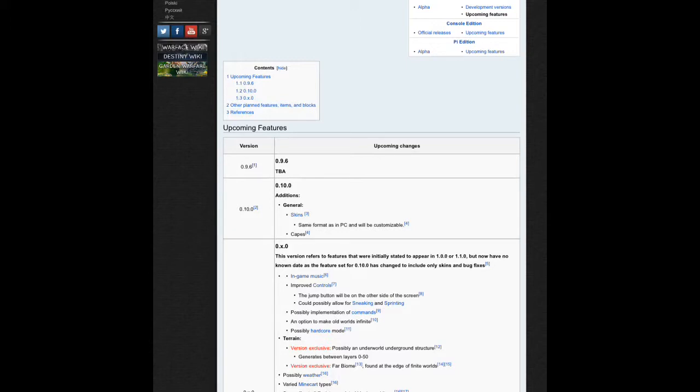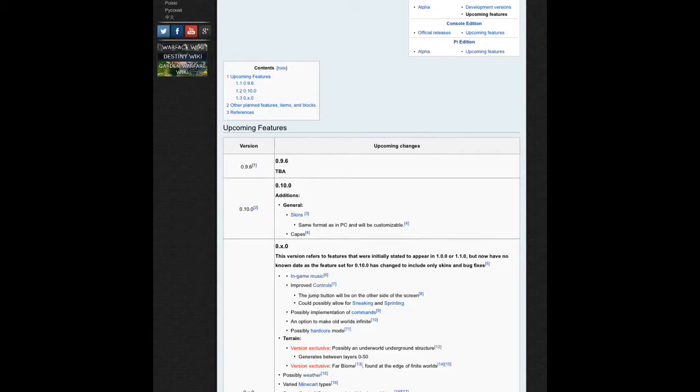If you guys are not really happy that you're going to have to wait for like two updates or something, put in the comments 'I wish there was all the features in 0.10.0 instead of just skins and capes.' I'm not really excited for that.